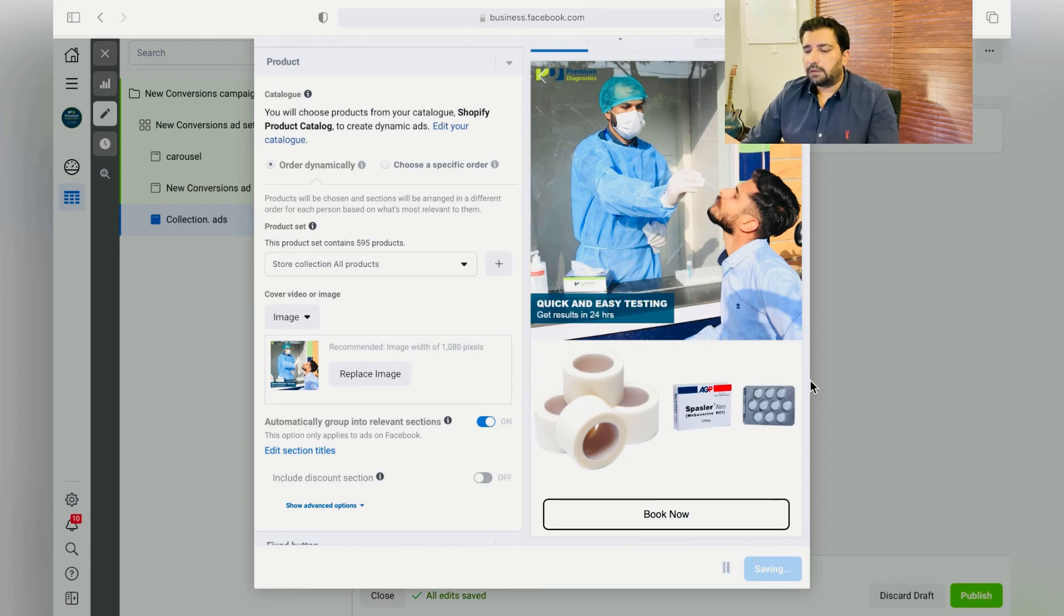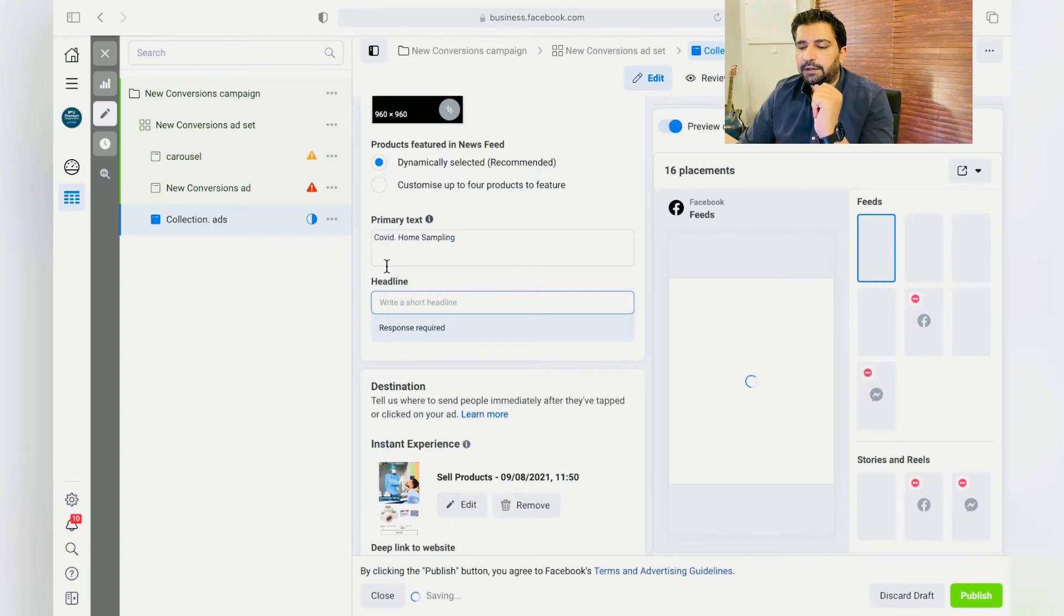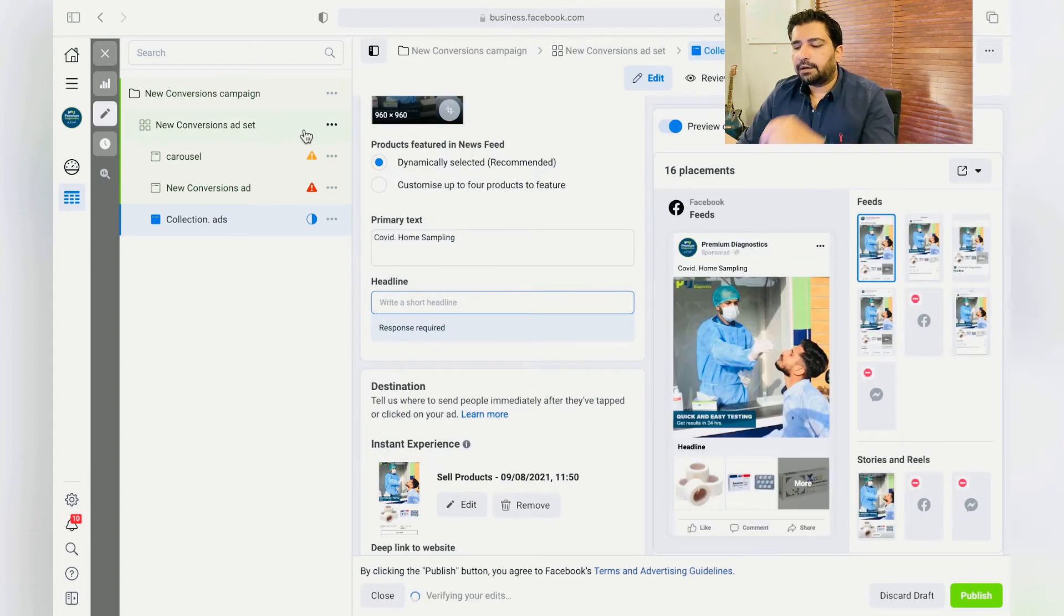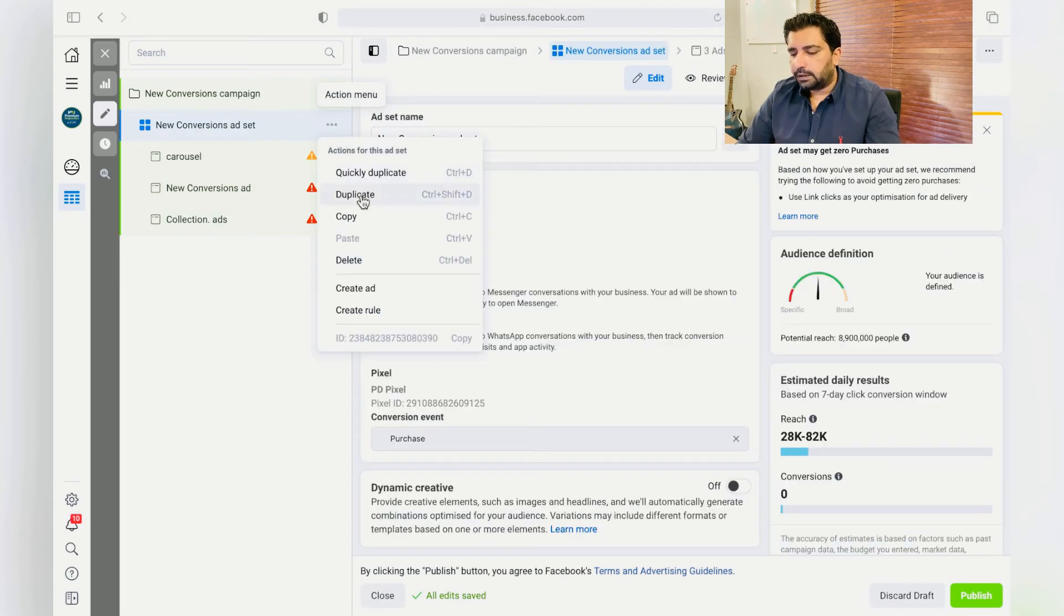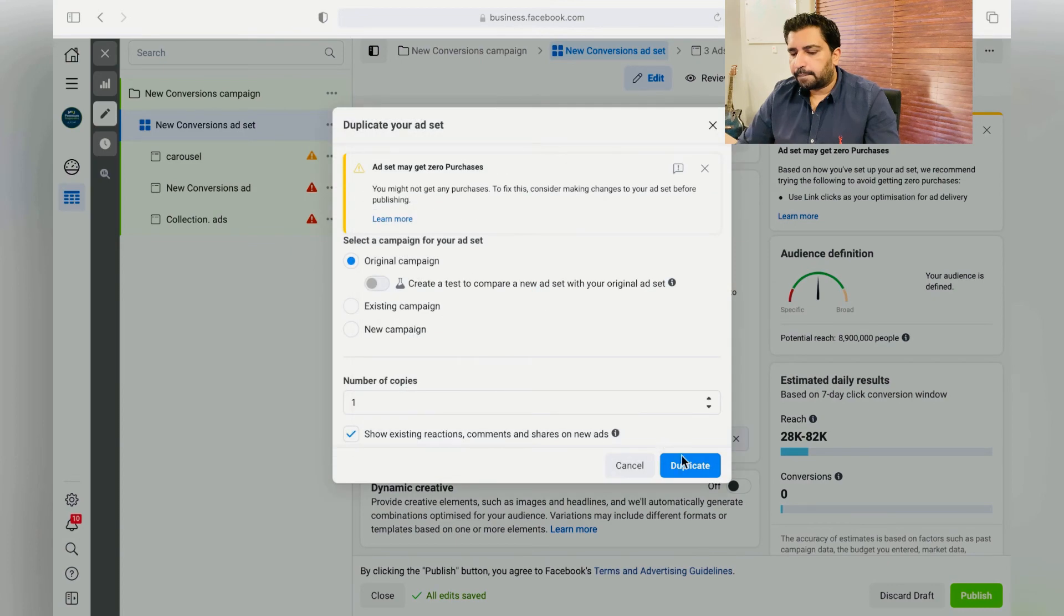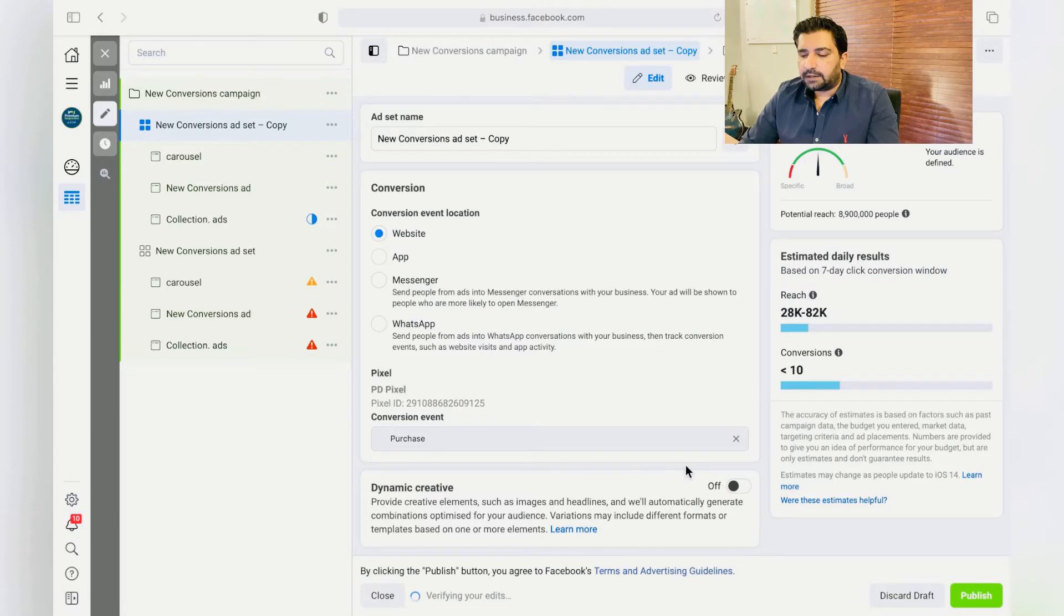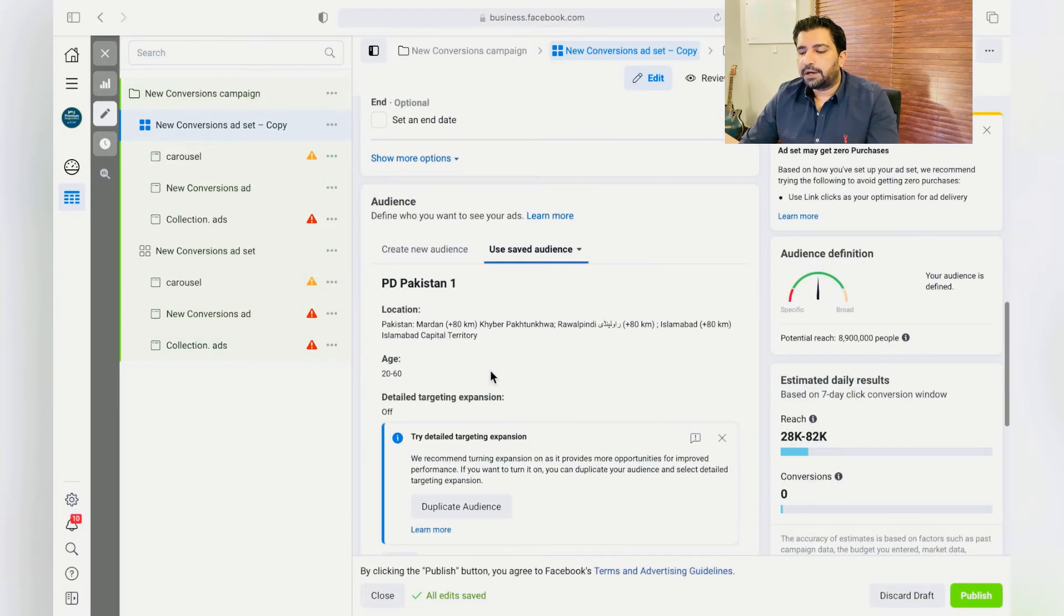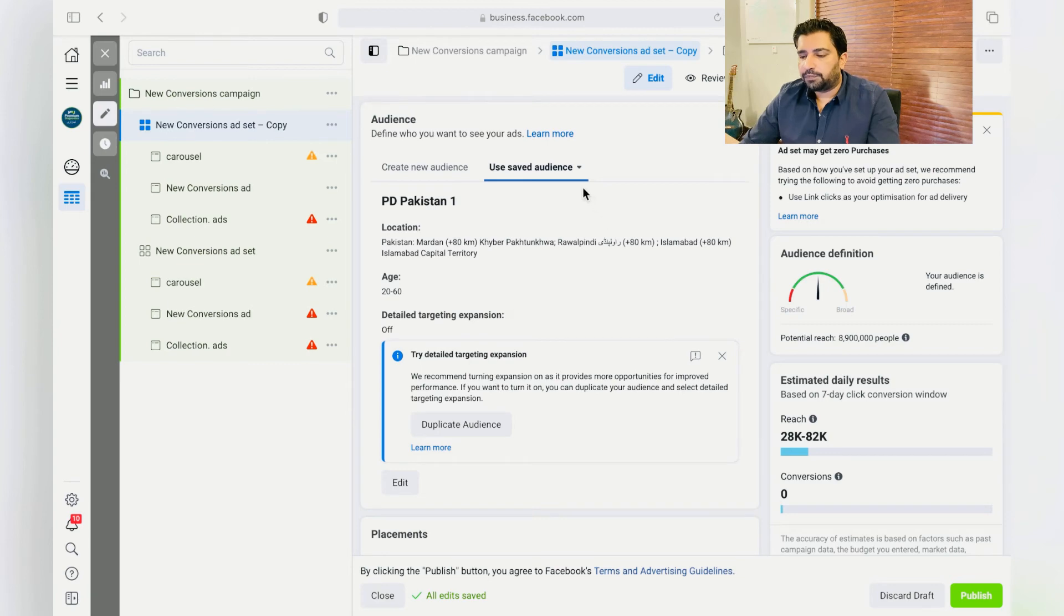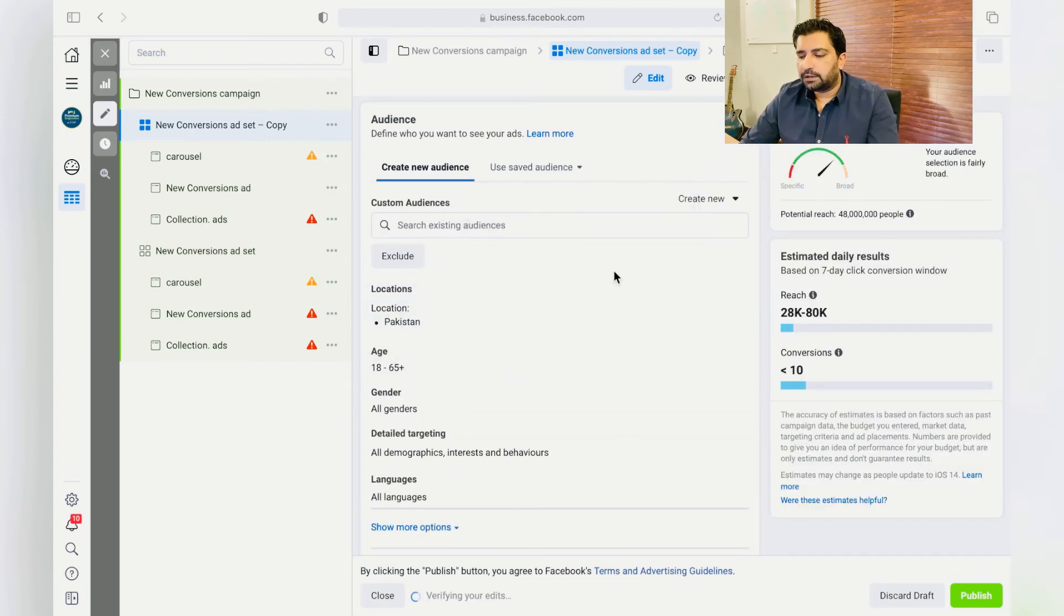Now your one ad set is complete. Over here where you see New Conversion Ad Set, click over here, Duplicate it. You'll see the same ad sets already in there. All you got to do is from here, just choose Create New Audience. I would suggest Create New Custom Audience.